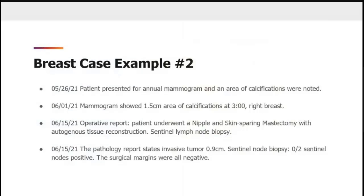Let's look at case example number two. On 5-20 to 6-21, patient presented for an annual mammogram and an area of calcifications was noted. On 6-1-21, mammogram showed a 1.5 centimeter area of calcifications at 3 o'clock right breast. On 6-15-21, the operative report noted the patient underwent a nipple and skin sparing mastectomy with autogenous tissue reconstruction. Sentinel lymph node biopsy was performed. Pathology reported an invasive tumor of 0.9 centimeters; sentinel lymph node biopsy showed 0 out of 2 sentinel lymph nodes positive, and all surgical margins were negative.